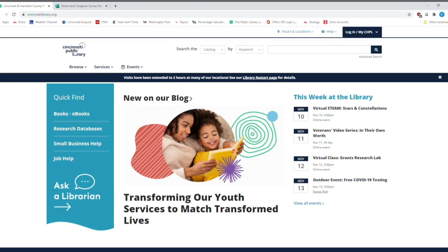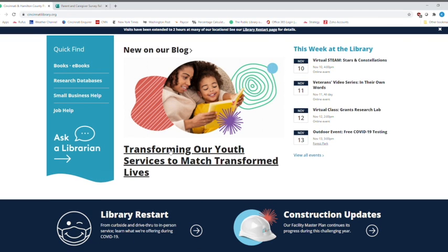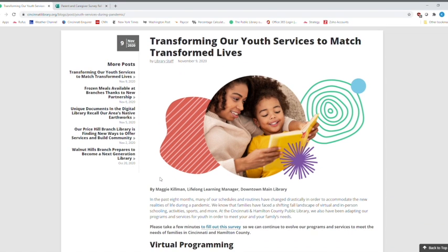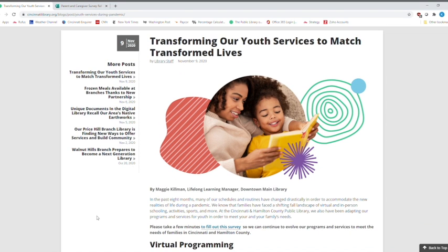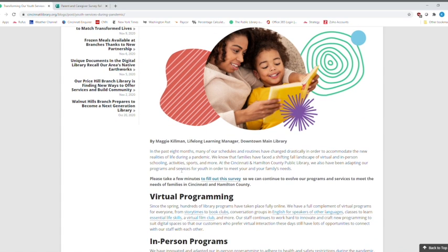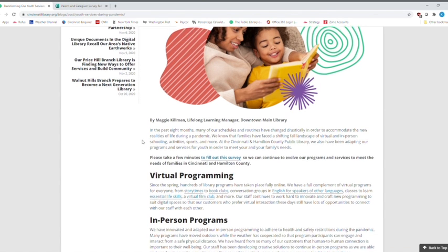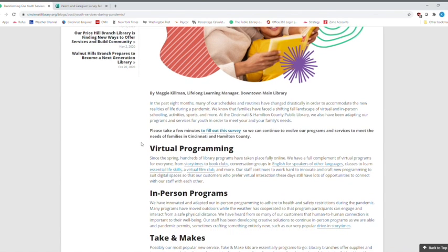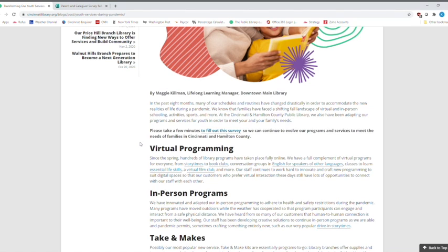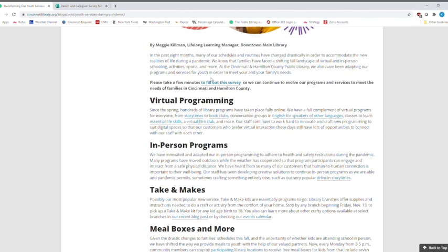Everyone should be seeing the CincinnatiLibrary.org, our website. We're going to click right down here to transforming our youth services to match transformed lives. All of our lives have been transformed this year 2020. And our wonderful lifelong learning manager, Maggie Kilman, put this article all together. So you'll hopefully fill out a survey for us.